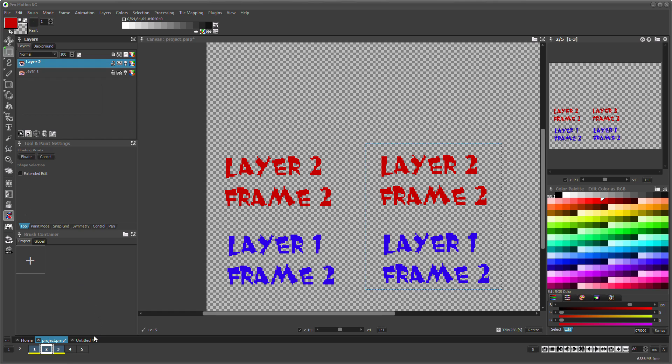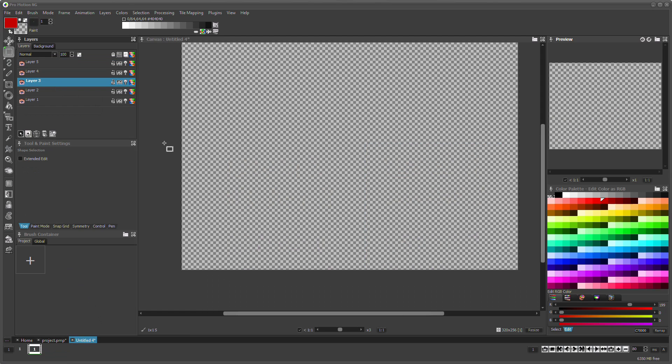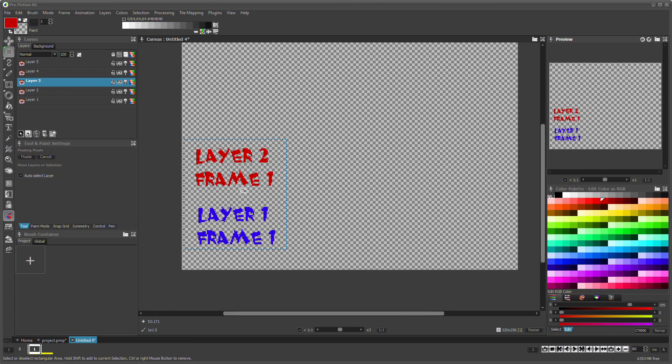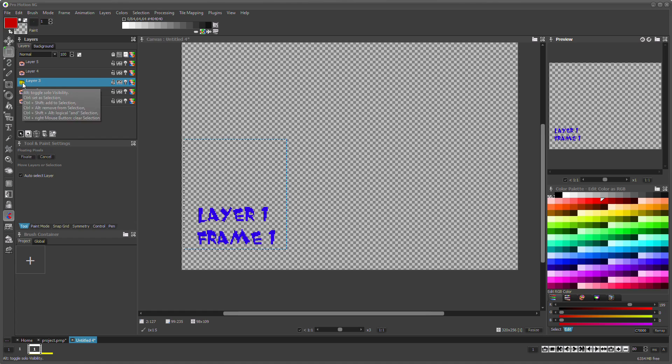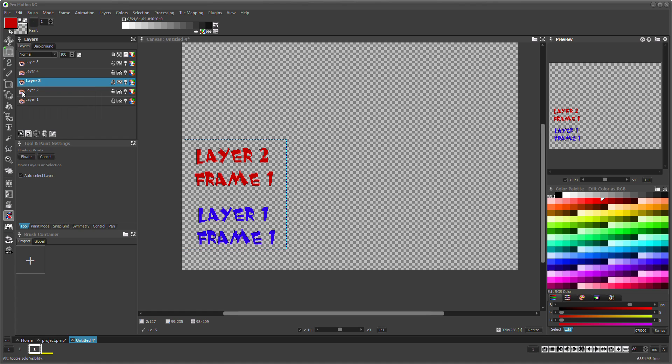You can also paste to a new project. In that case it will paste to the selected target layer and the layers below.